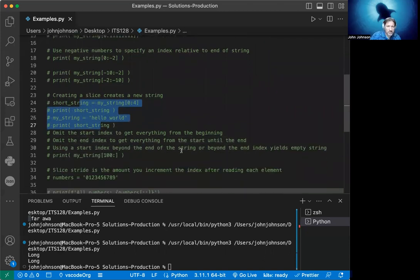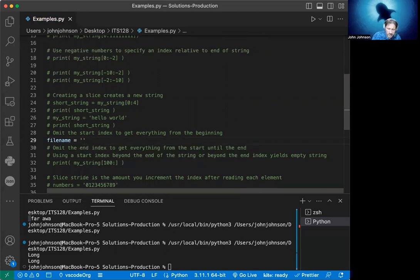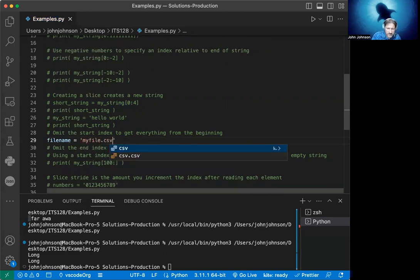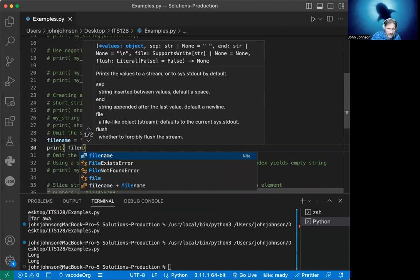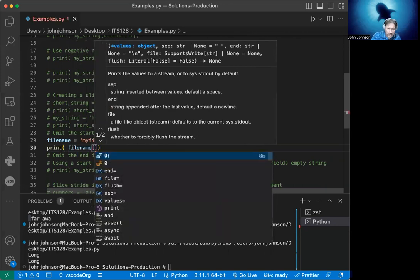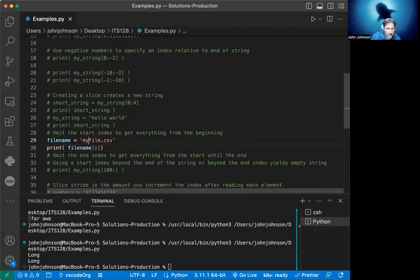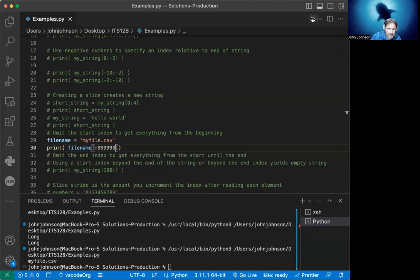This is an interesting characteristic about creating slices. Also, you can omit the start index to get everything from the beginning. This is something you'll commonly use. Let's say you're trying to get a file name. We have filename = 'myfile.csv'. You want to get everything from the beginning, so you say filename[:]. You omit the start, just put in the colon, and for the end, let's use that technique I mentioned earlier - just using a crazy long number and see what it gives us.